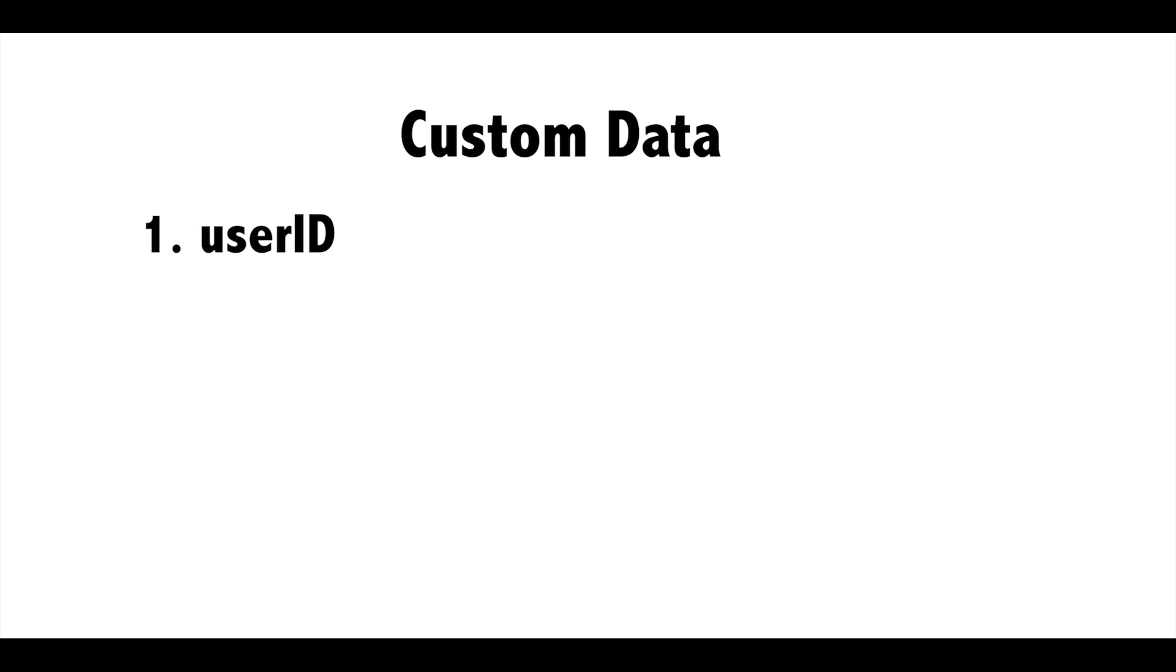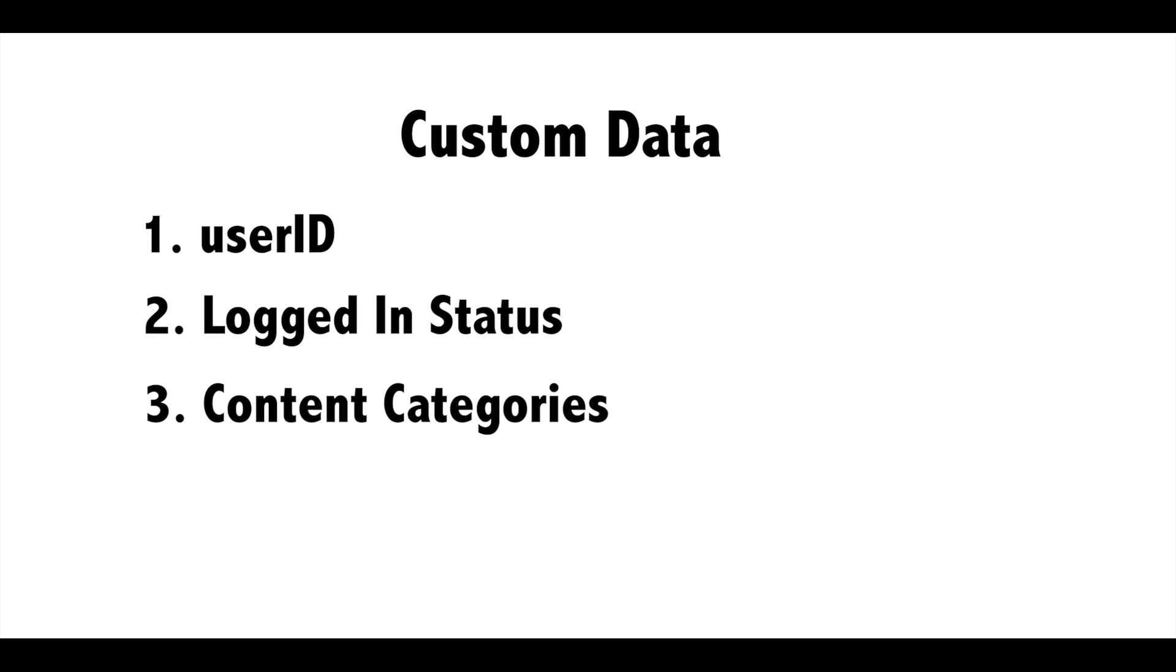Some examples of this custom data can include user ID, logged in status, and content categories.